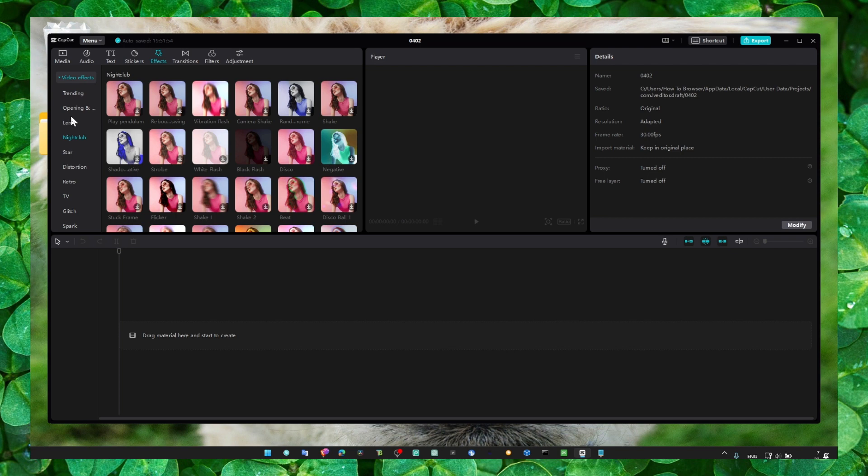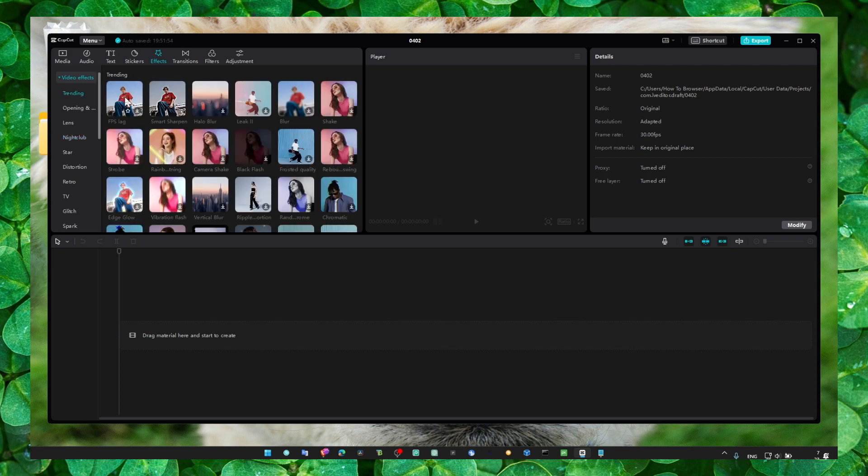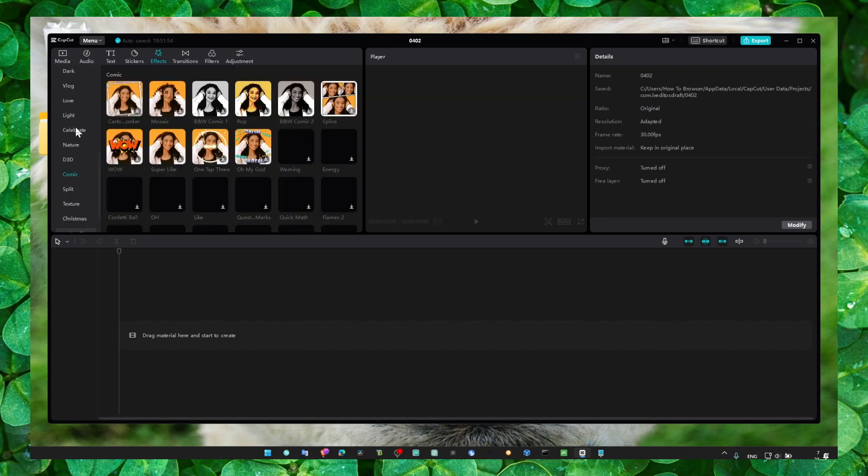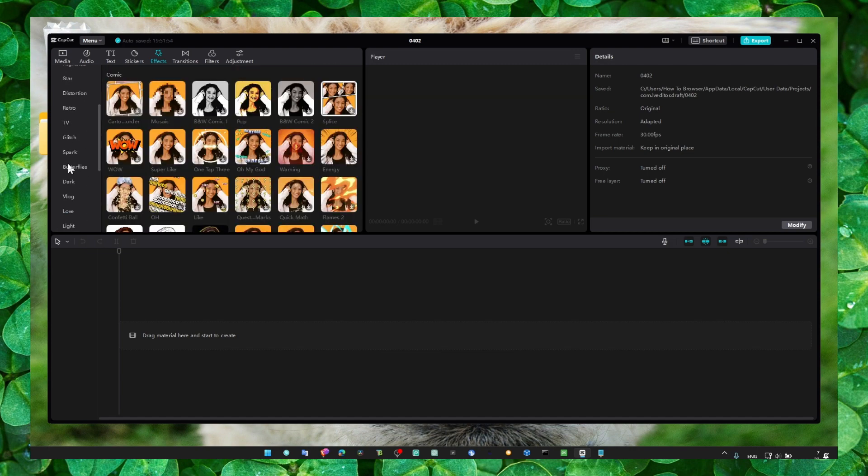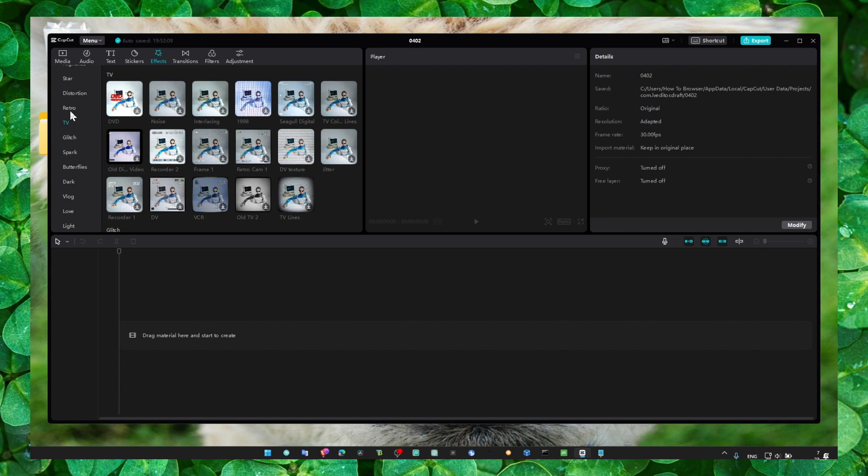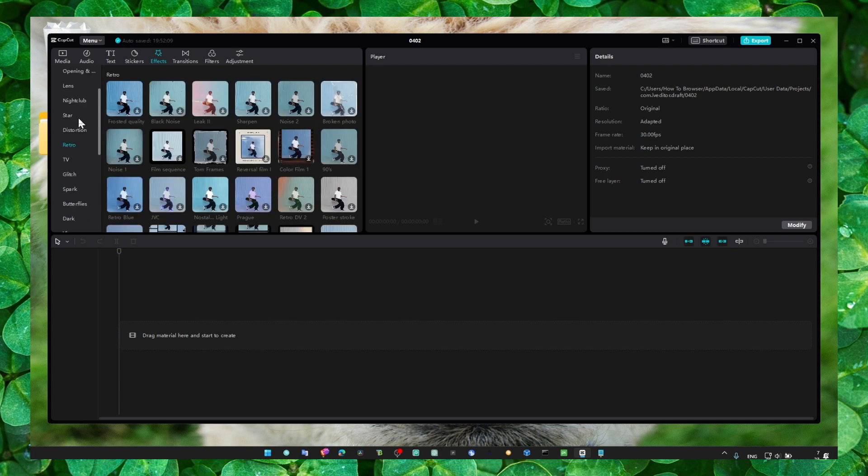But in trending, you can have really a lot of cool effects. You can also scroll and find from every category if you want an effect to use for your video.